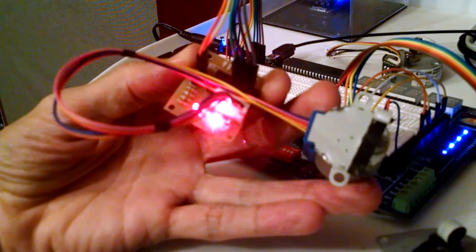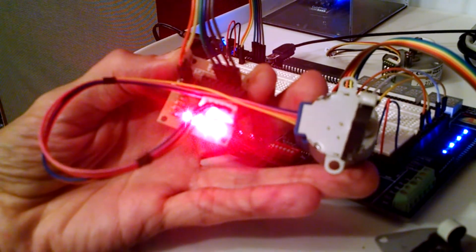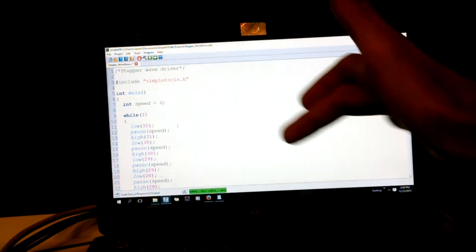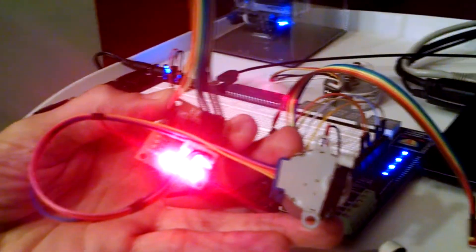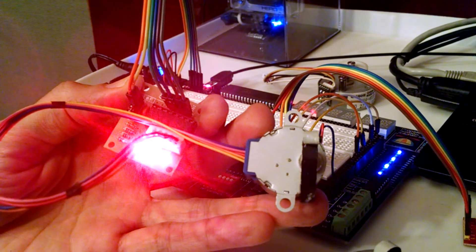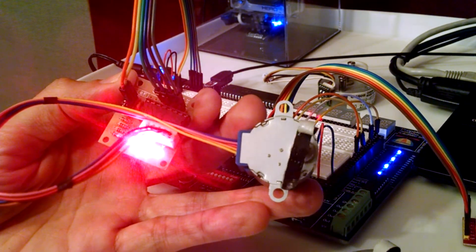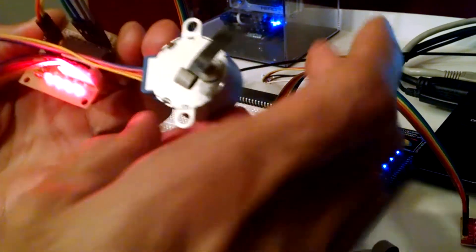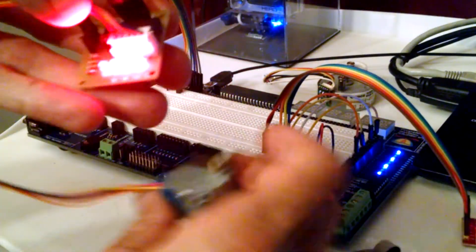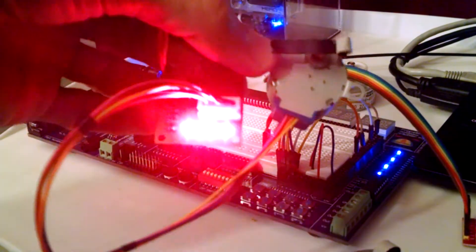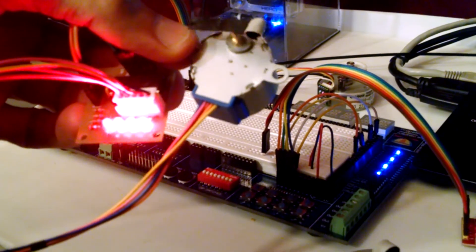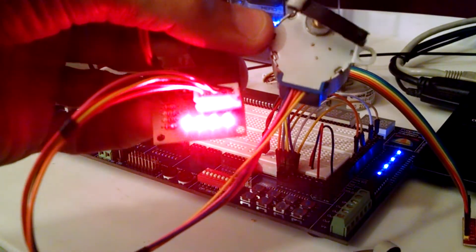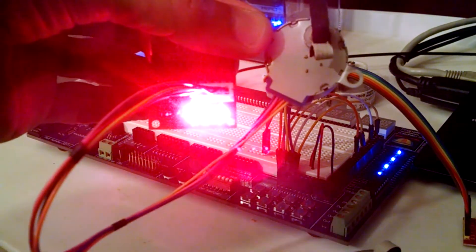On this wave driver setup. All right, well actually it won't work with one, it's too little of a pause. We need two milliseconds at least, so that would be the fastest, two milliseconds. Let's see. And there it is. All right, so that's wave driver. It's the easiest, the simplest.